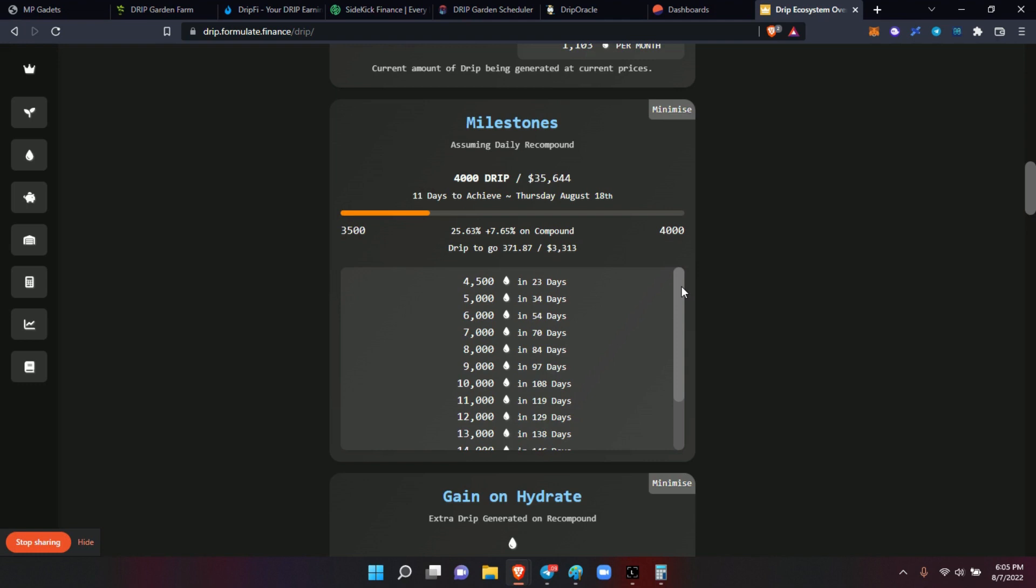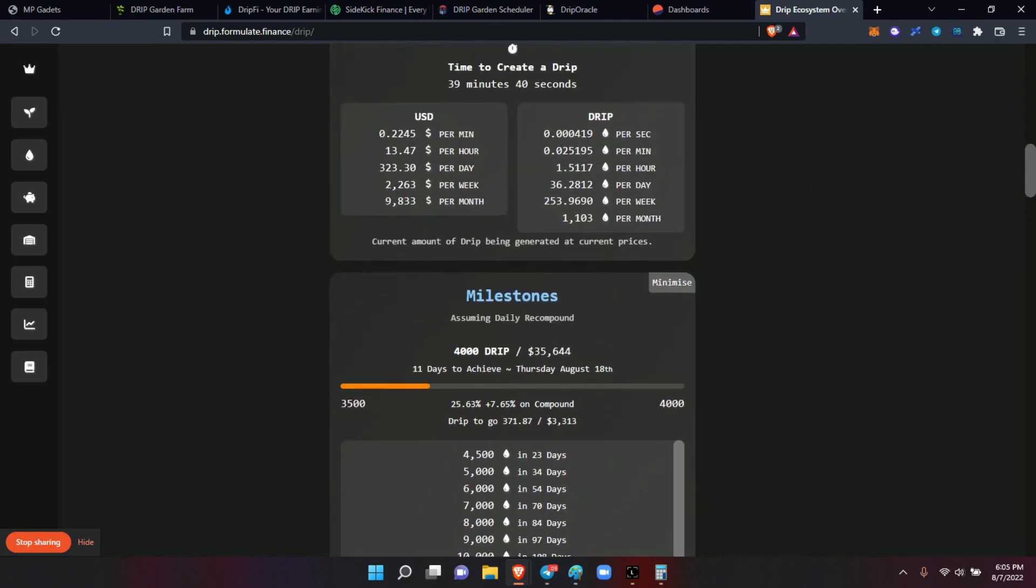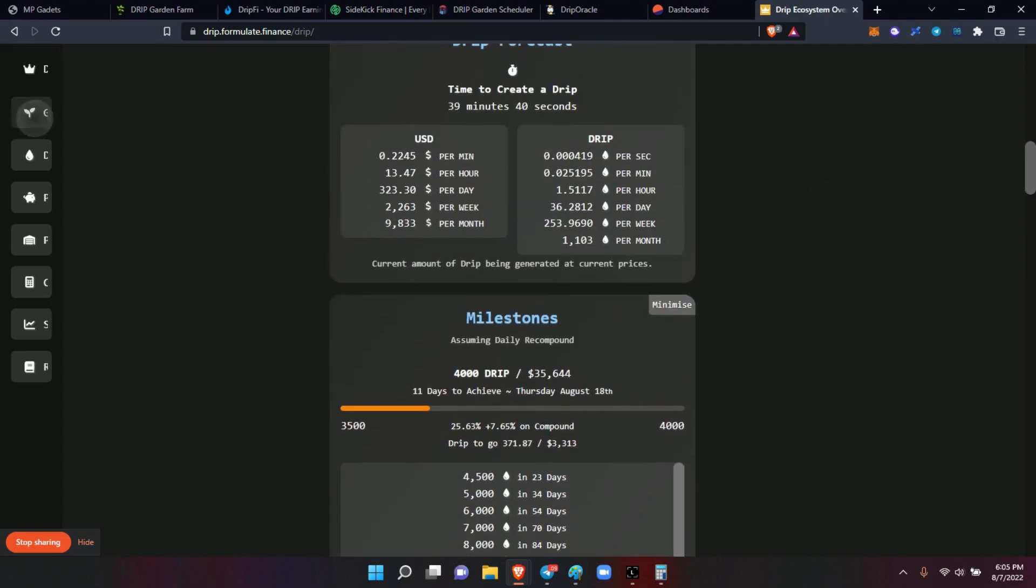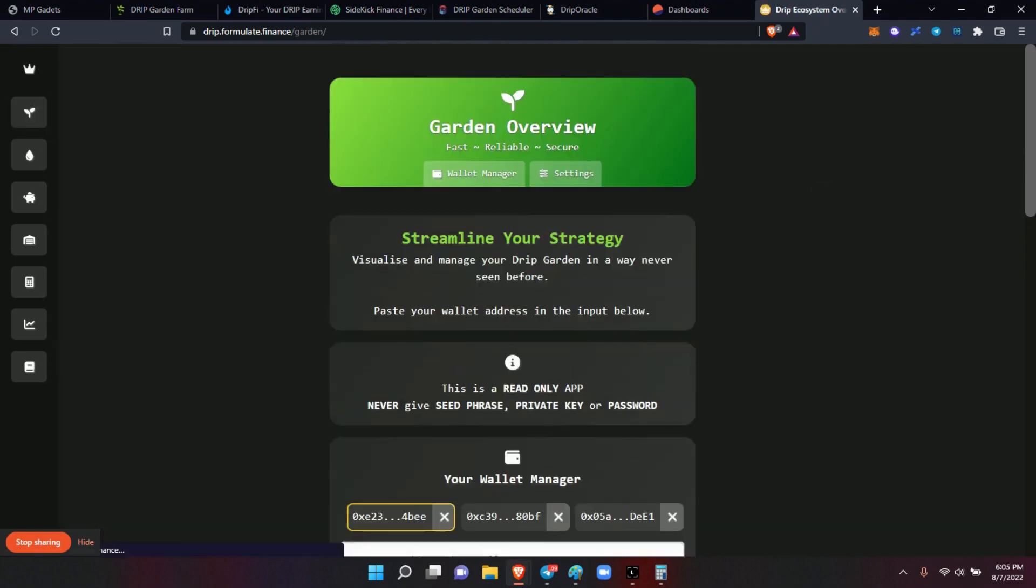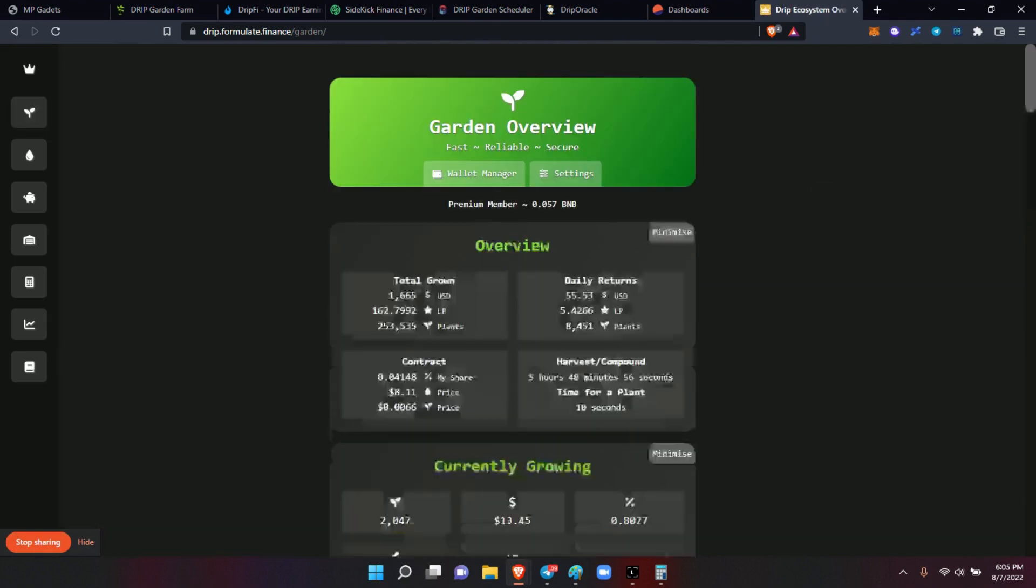Even though I really prefer - but you know what it comes down to? I have drip.formulate, I have the drip.fi app, I use all of them. Because the information that I get for my garden...